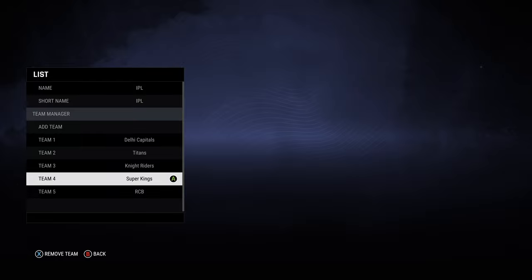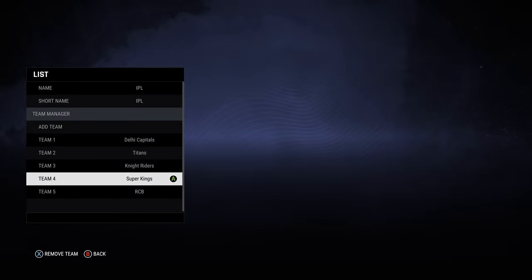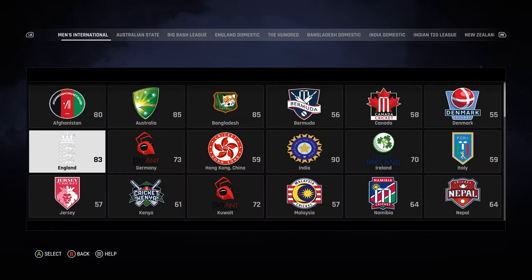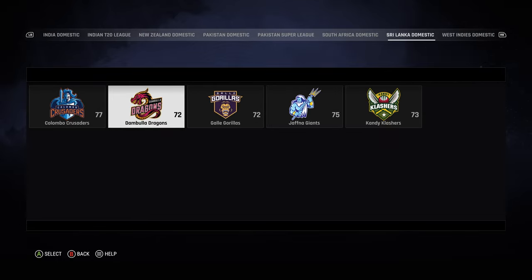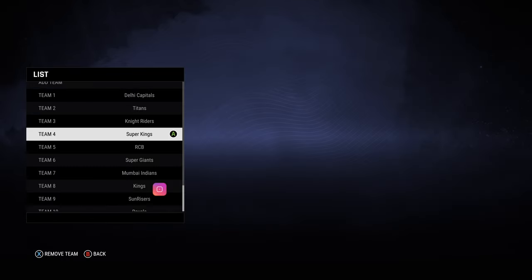Instead of looking in Indian T20, you just come over to custom, select RCB, and there you go, you got RCB as well. Go back, add another team, add all the 10 teams and you'll have a proper IPL in the game. There you have it, you got all 10 IPL teams.